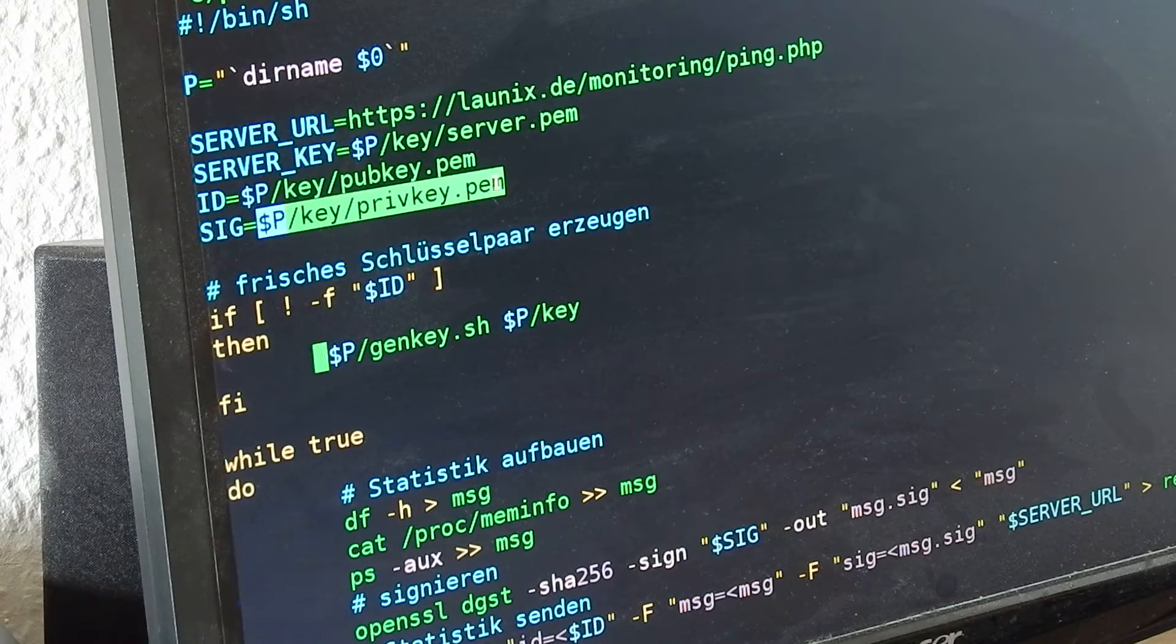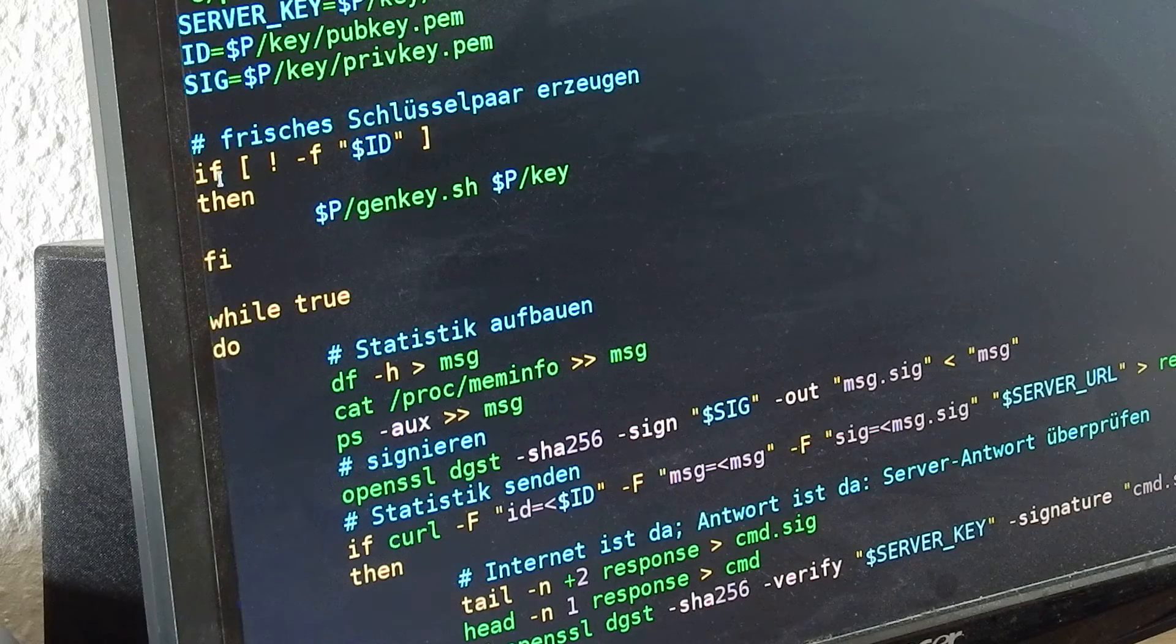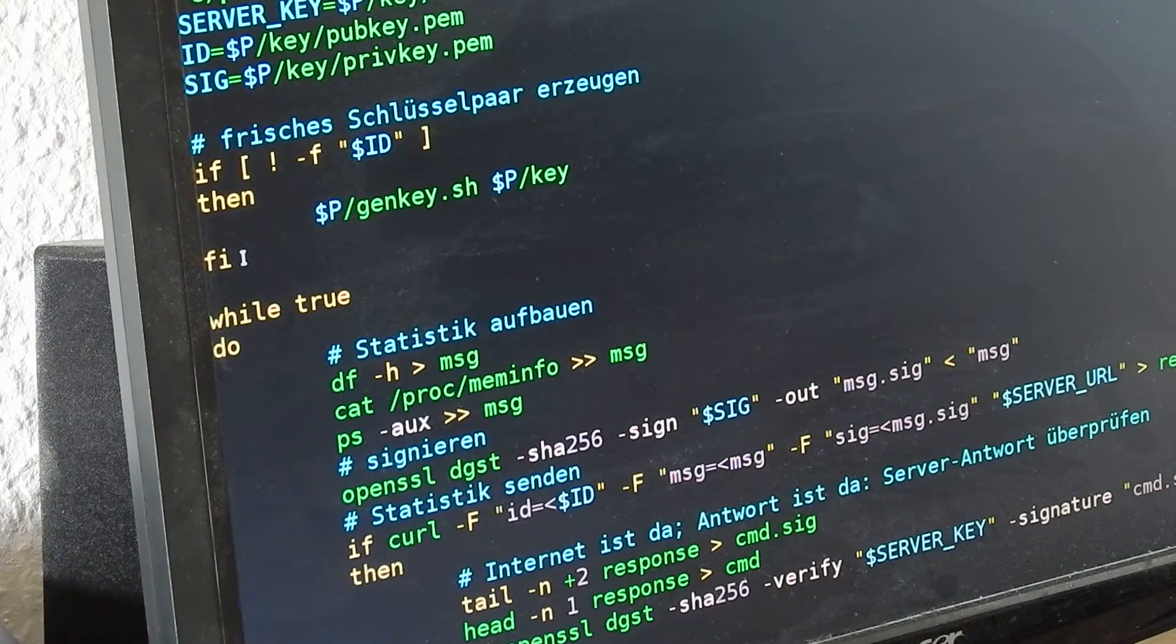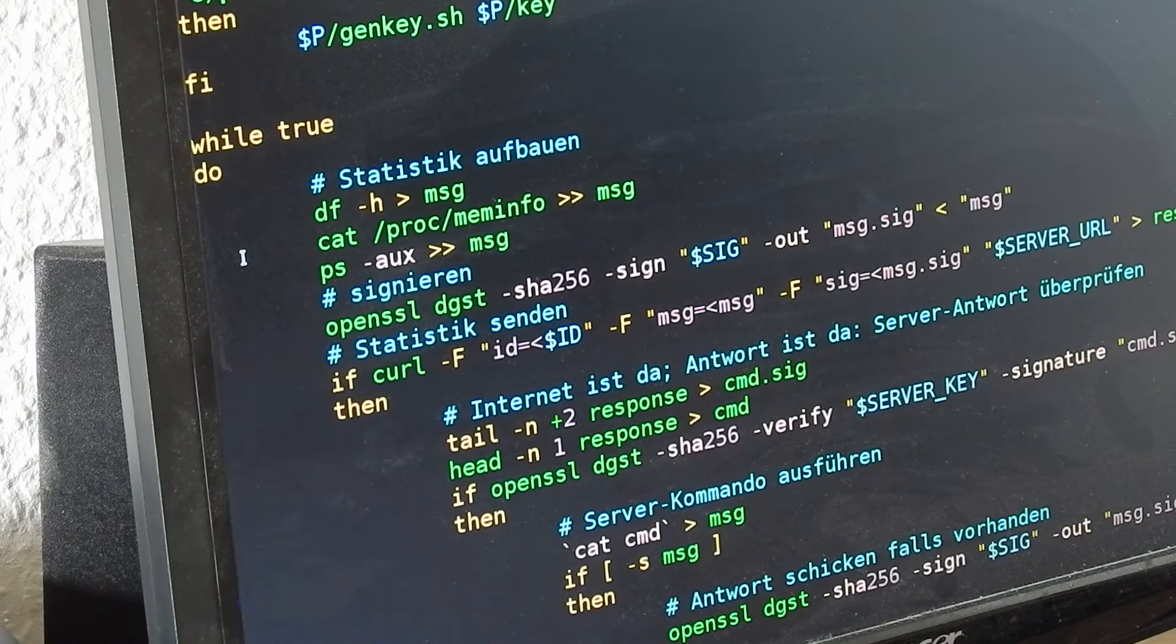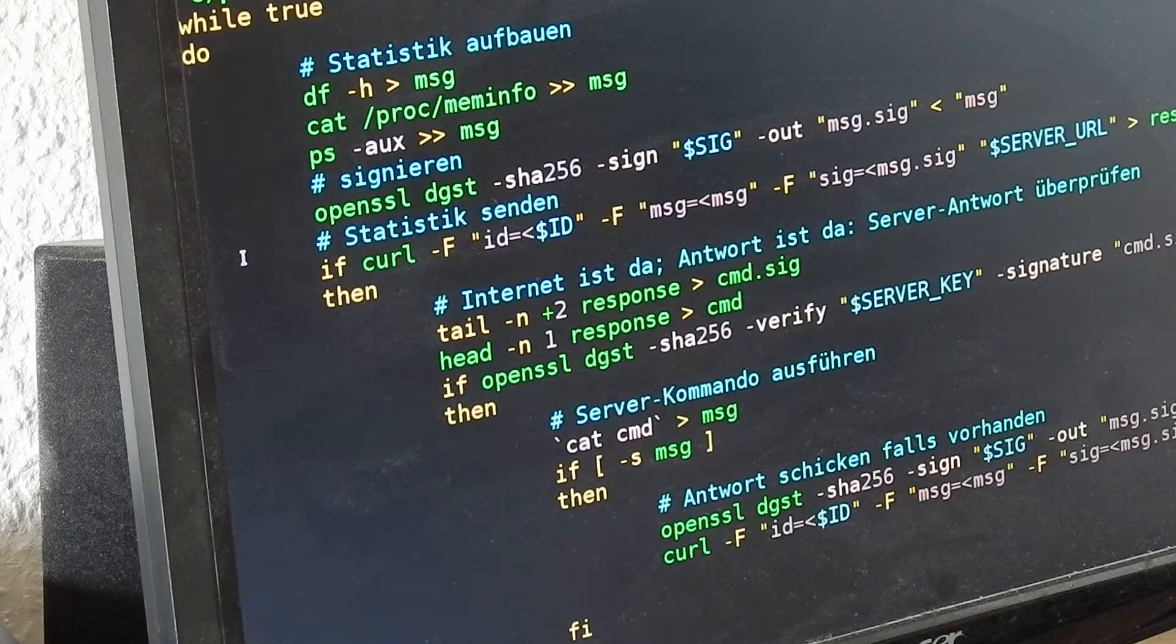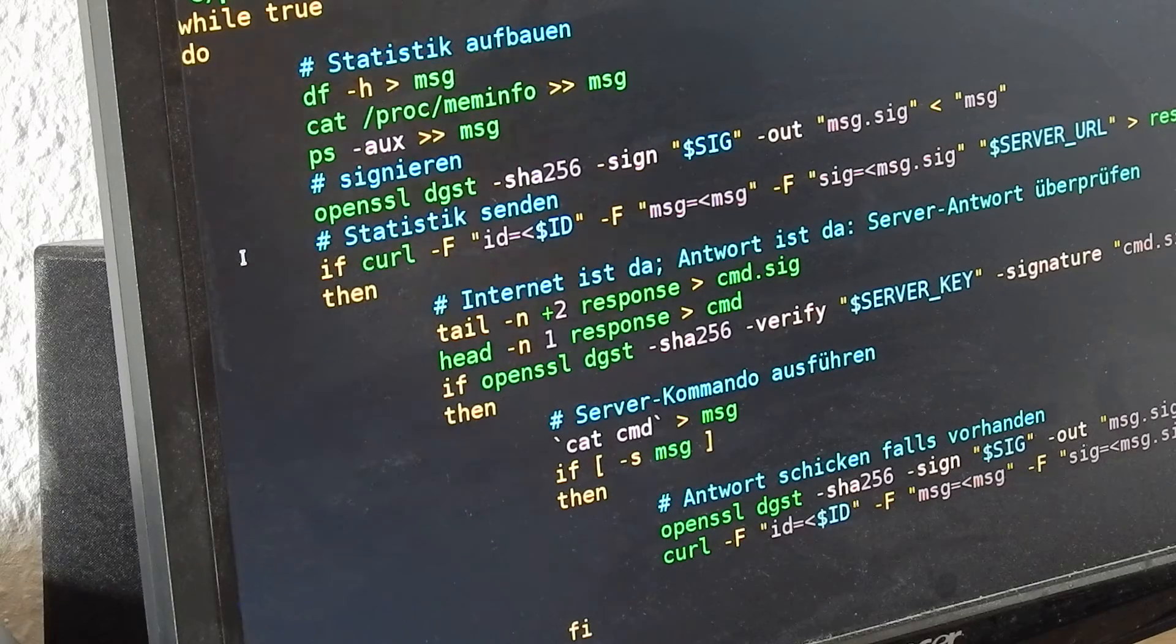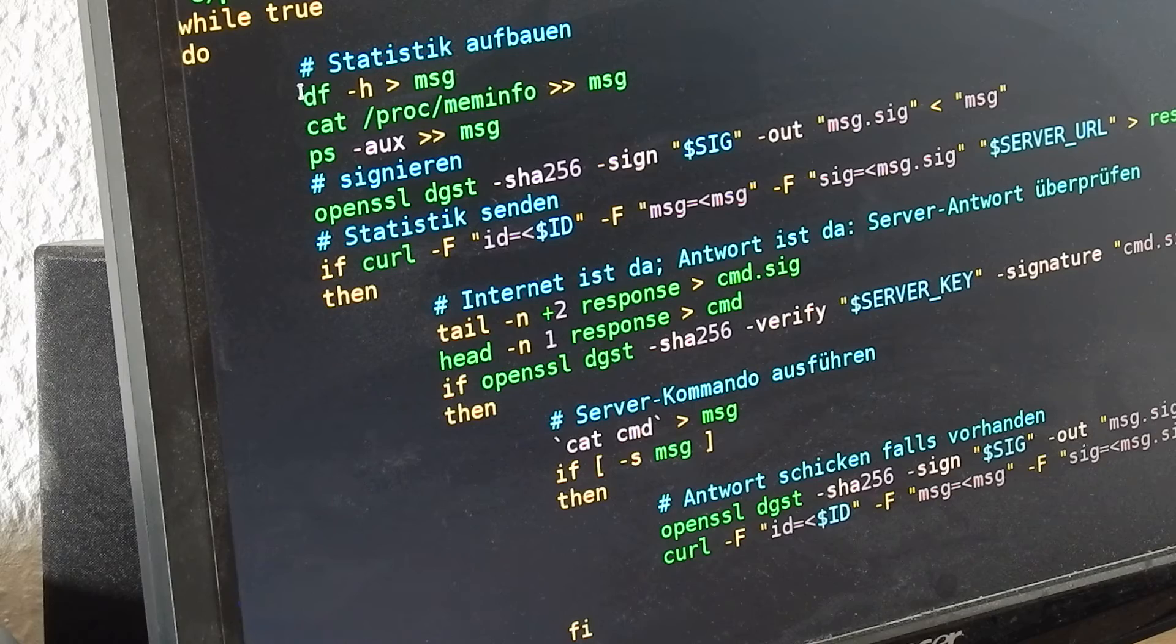If the keys are not yet available, it creates its own key. So when I deploy multiple Raspberry Pis, everyone creates their own key, so I can later identify the multiple Raspberry Pis that I'm monitoring.